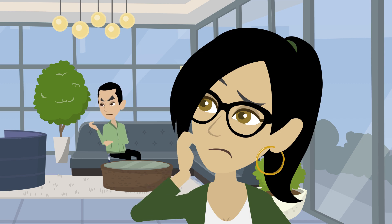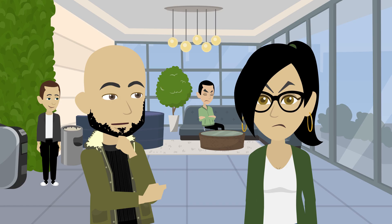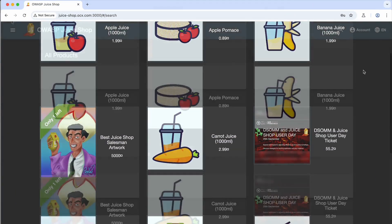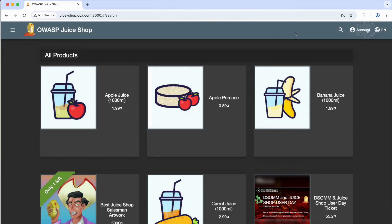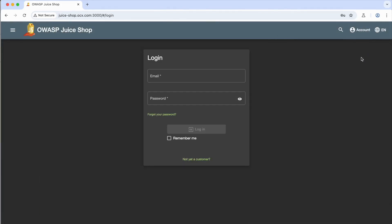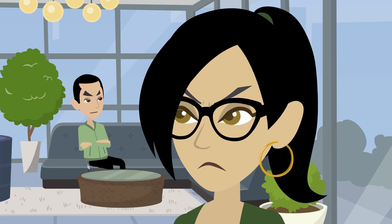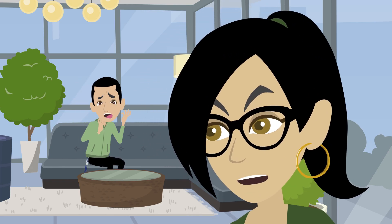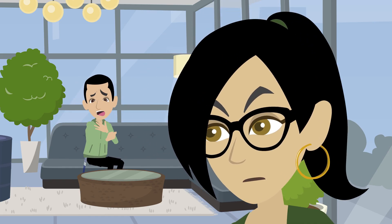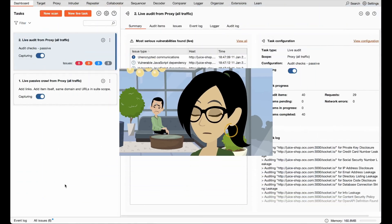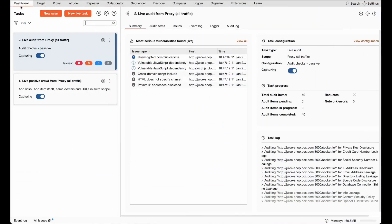Juice shop? Like a smoothie store? Not quite. Juice Shop is a purposely vulnerable web app designed to teach security testing — no smoothies, but plenty of hacking opportunities. So it's like a smoothie store but for hackers. Got it. Exactly. Now can you please stop interrupting? Sounds interesting. So where do we start? We'll begin with the dashboard. This is where Burp Suite gives us an overview of all our ongoing tasks and results, like vulnerability scans and traffic analysis.